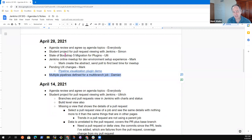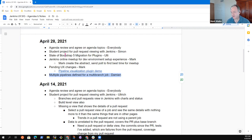Any other topics we should include on our agenda today? Okay, then let's get started. Simon, you're the first one up. I'm going to stop sharing my screen and that should allow you to share.